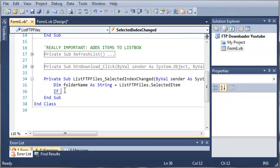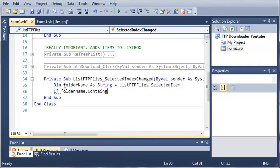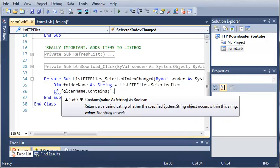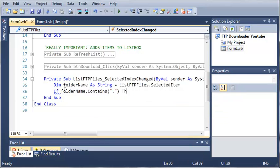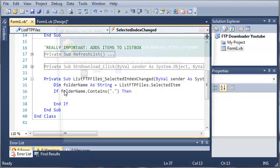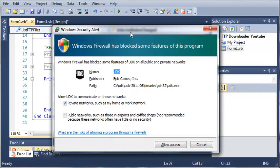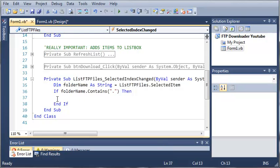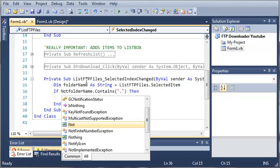So if folderName.contains a period, then we don't want it to do anything. What we can do is check if it contains a period and add an else — but that's not very efficient. So we'll use if not, meaning if folderName does not contain a period.